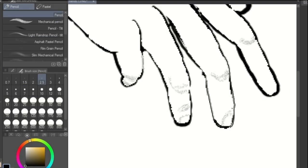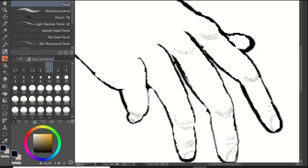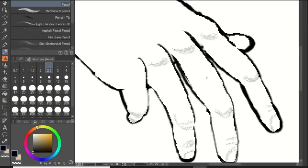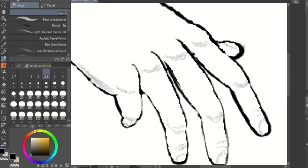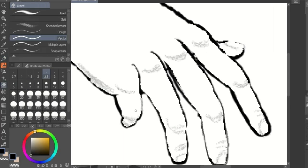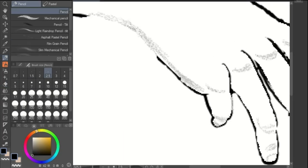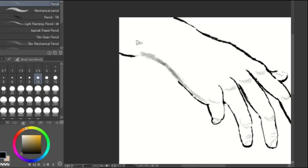Now that we have the basic shape down, we can start adding details such as fingernails, wrinkles, and shading. Make sure to pay close attention to your reference photo when adding these details to the hand.